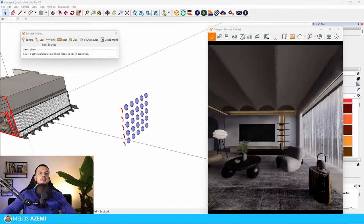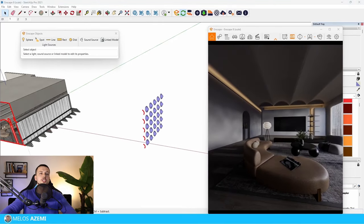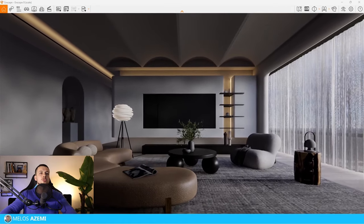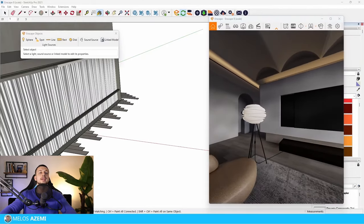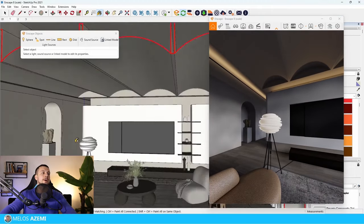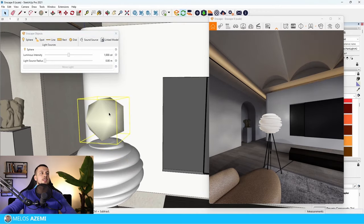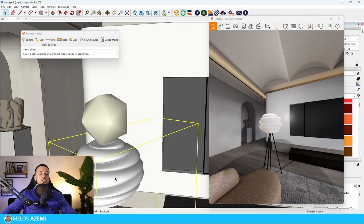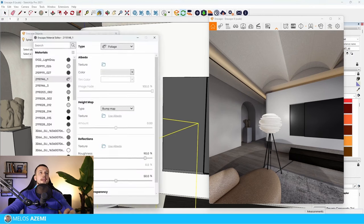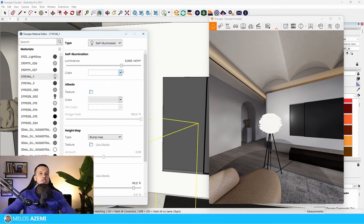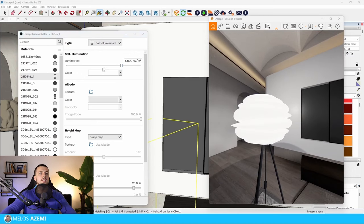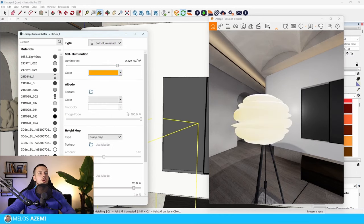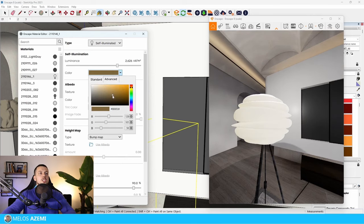Another feature to be aware of: if you apply a sphere light to a lamp object, the light distributes but the lamp object itself doesn't look lit. To fix this, select the lamp material, go to the Enscape Object settings, and choose the 'Self Illuminated' option — now the material appears lit. You can also change its color to warmer or any other color, with more control in the Advanced section.